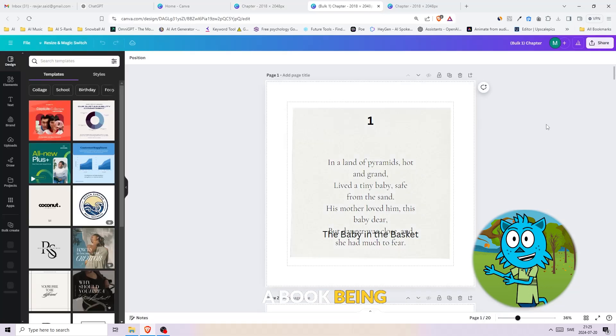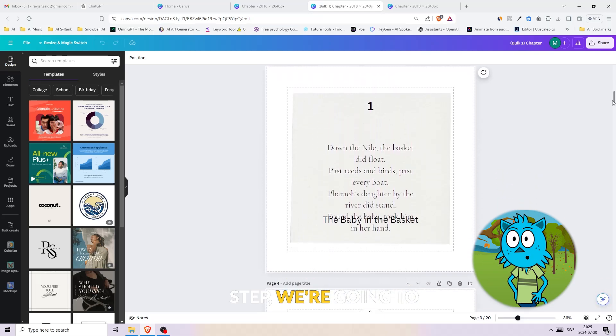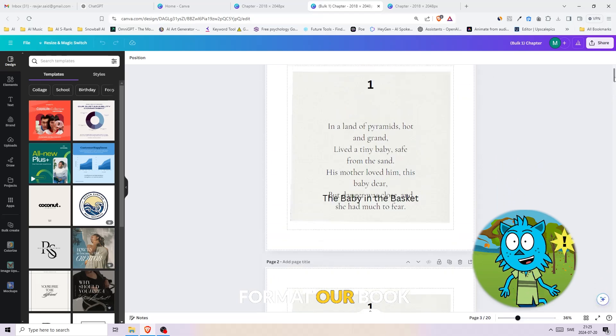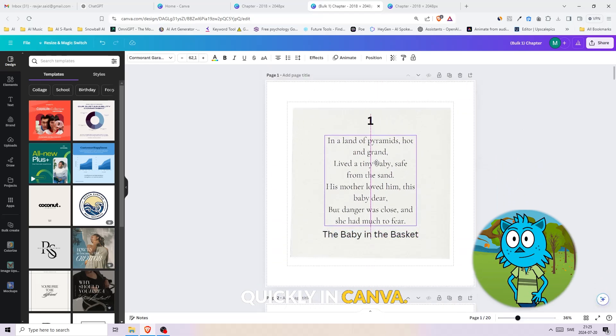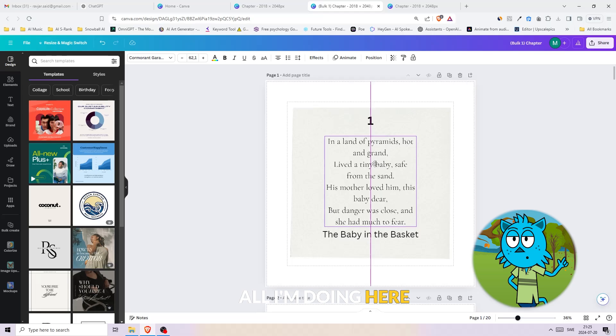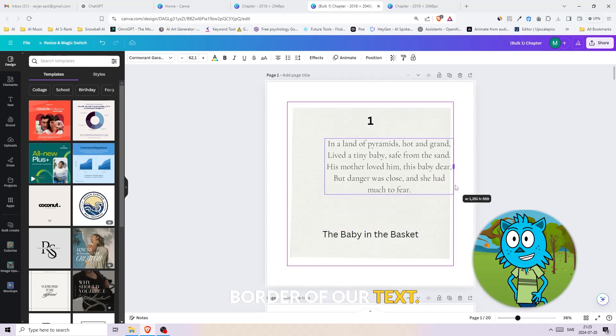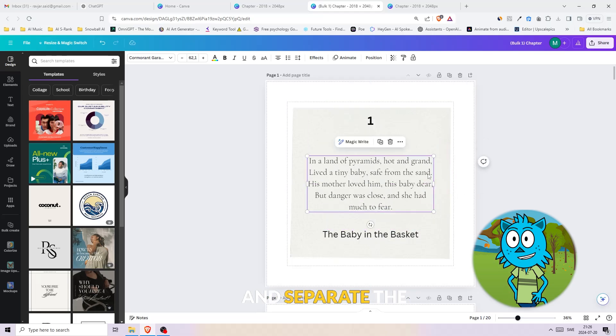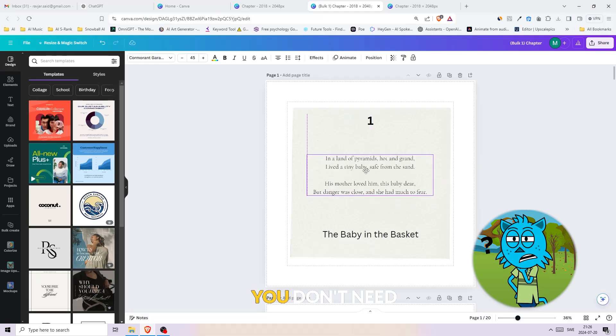Now for the next step, we're gonna format our book quickly in Canva. All I'm doing here is increasing the border of our text and separate the sentences so it's easier to read. You don't need more than that.